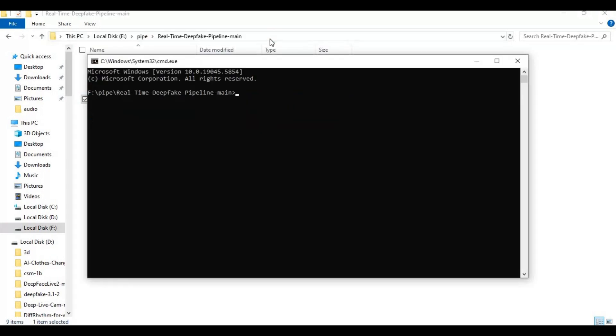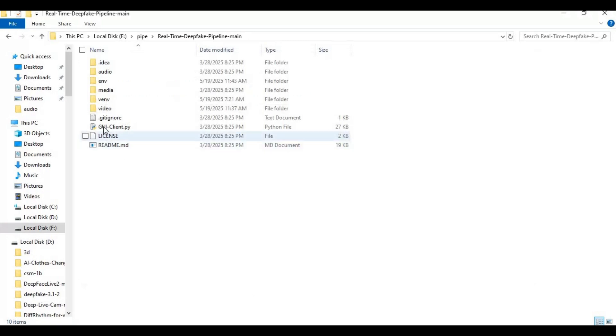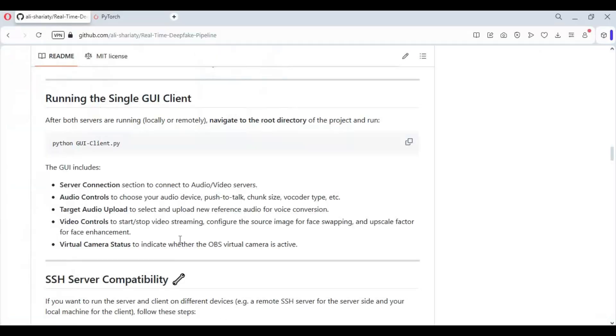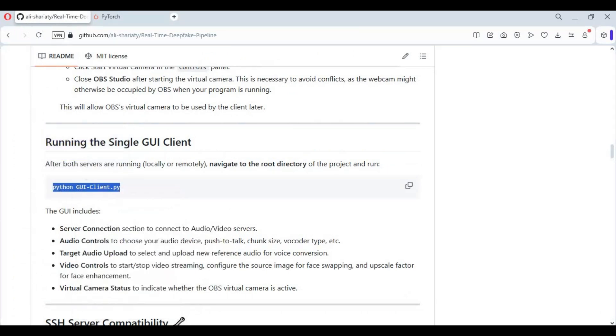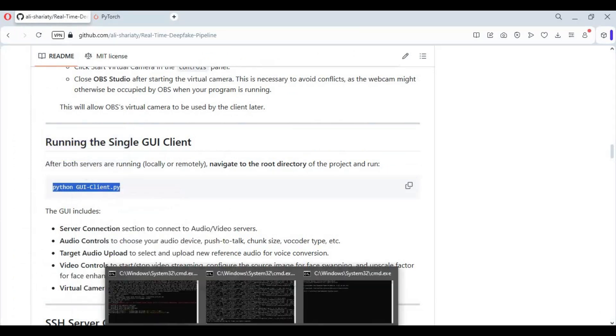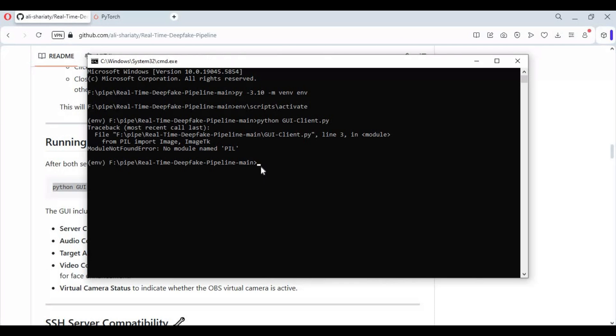Create venv using python 3.10. Name is env since we already got venv in it. Activate venv with activation code. Now run main code to start GUI. There will be missing modules. Install them one by one, then run main code again until GUI launch.